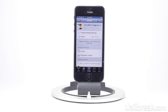Hey guys, this is Jayden from iJailbreak.com and today we're gonna be taking a look at a Cydia tweak that was released in Ryan Petrich's beta repository called the Voice Memo Toggle for Activator. Essentially what this tweak does is allow you to configure an activator action to start the recording of a voice memo automatically.